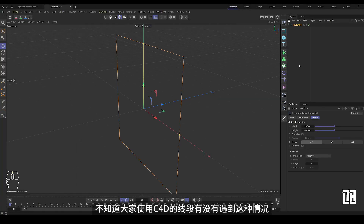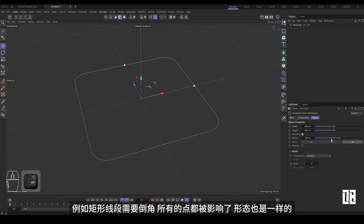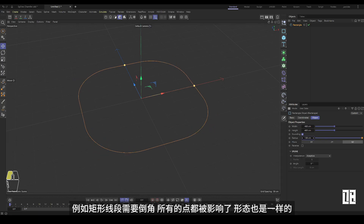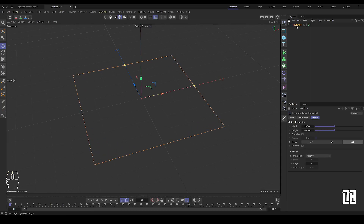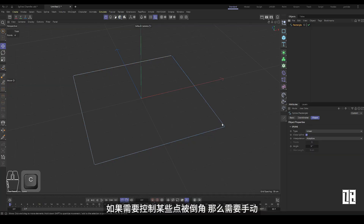When using C4D line segments, you may encounter a situation where a rectangular line segment needs to be chamfered, but all points are affected uniformly and the shape is the same. If you need to control the chamfering of certain points individually, you need to do so manually.